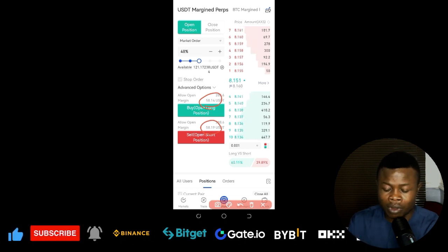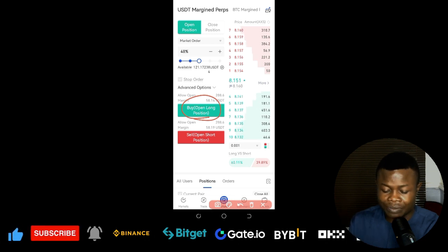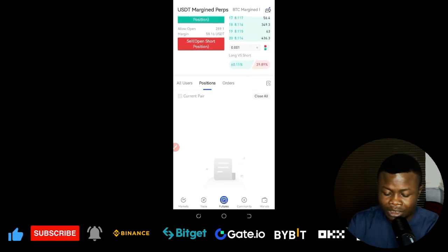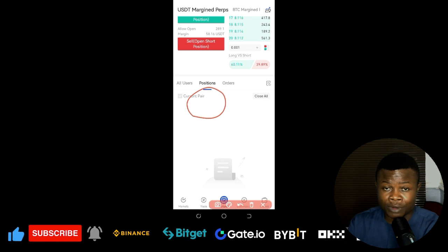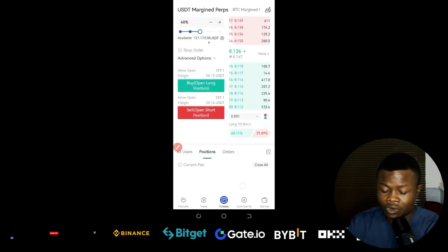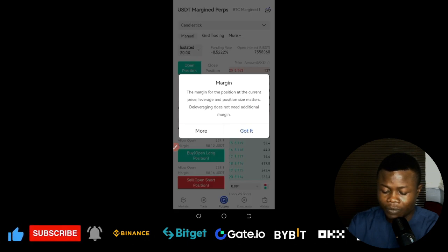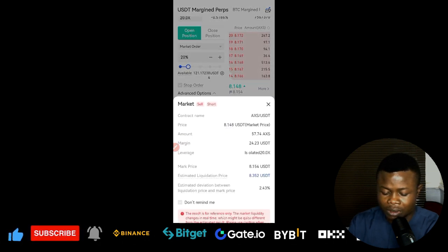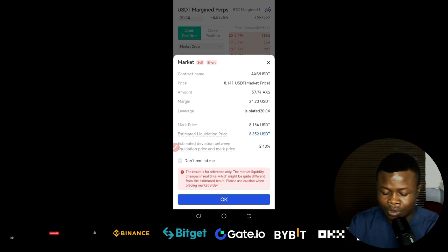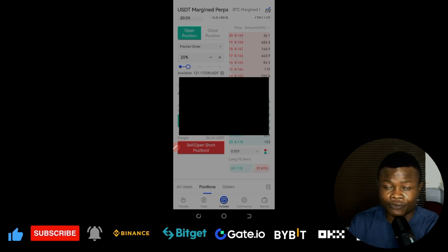Since the signal says long, go ahead and click the long position button — the trade will be triggered immediately. For this demonstration, I'll open a short position using market order with about 20% of my capital. Click 'Short', review the summary, click OK, then enter your funding password to confirm the order.